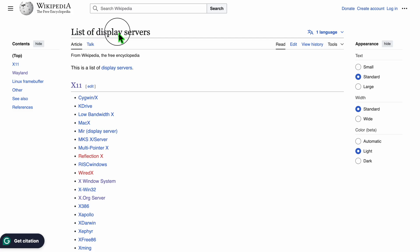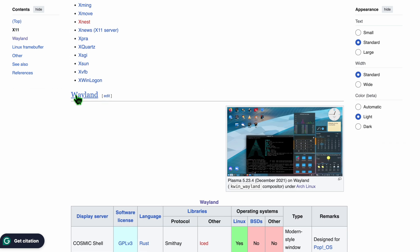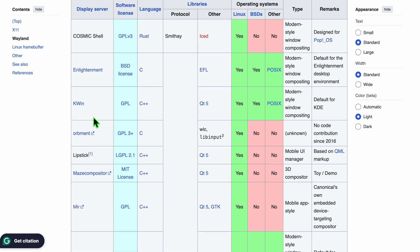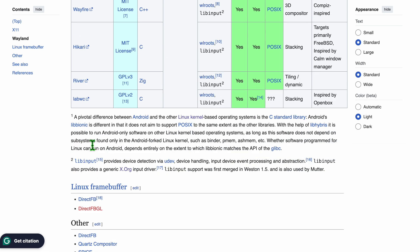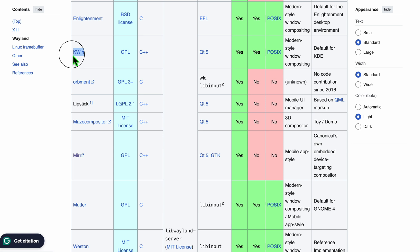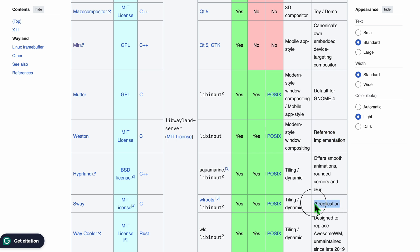If you go on the web and search for all the available Wayland compositors, you'll discover this list. As you look at it, you can see that there are a lot of them — the table is quite long. Some of the most common ones are KWin, which is the default for KDE desktop environments, and Mutter, which is the default for GNOME. Sway and Weston are some other very popular options, though they are not really tied to any specific desktop environment.